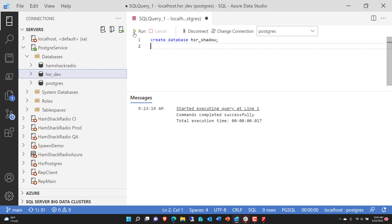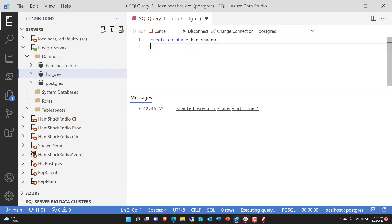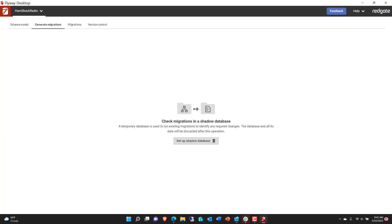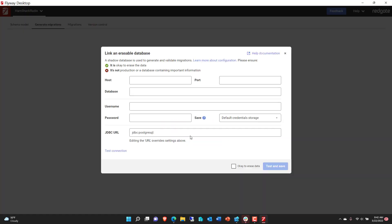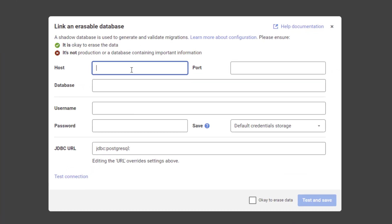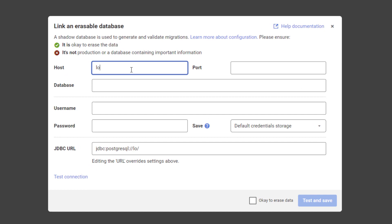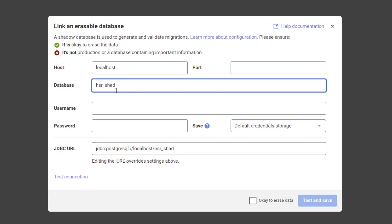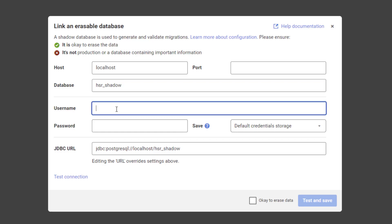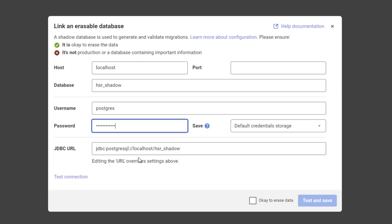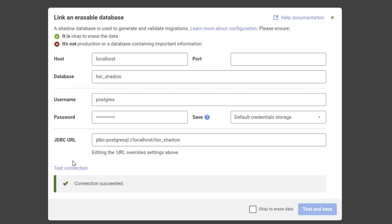I'm going to run create database for HSR shadow, for Hamshack Radio shadow database. Switch back to Flyway Desktop, and now we can set it up. So again, it's local host with the default port. The database that we're looking at is the one we just created, Hamshack Radio. And again, I'm going to use the existing credentials that I have. I'm going to go ahead and test the connection again, just because I'm a little paranoid. I want to make sure we get it right. It worked.